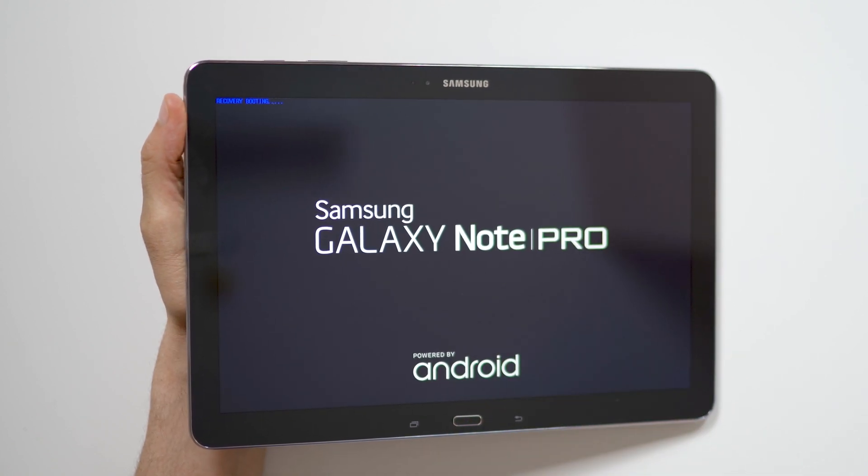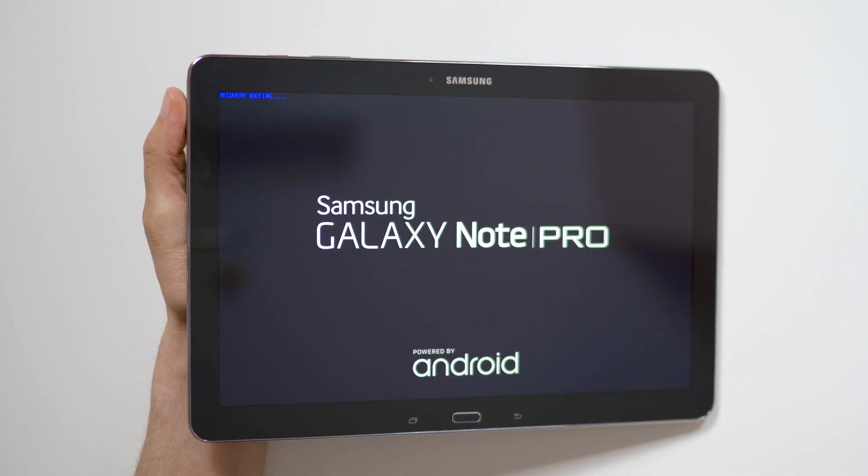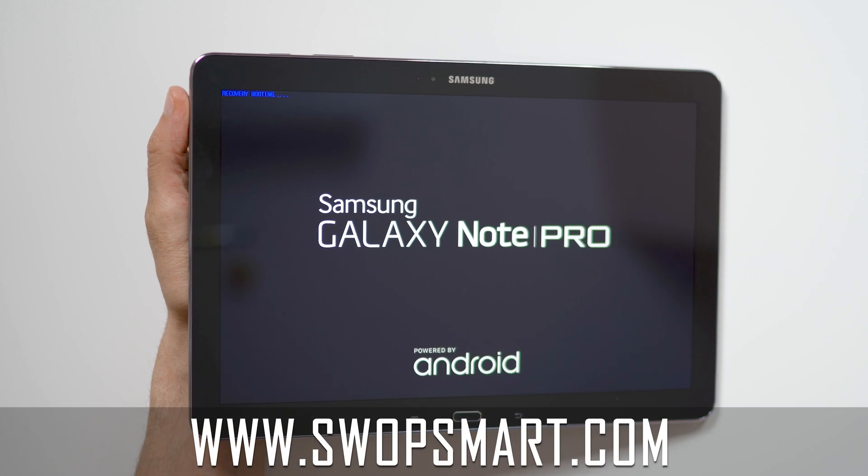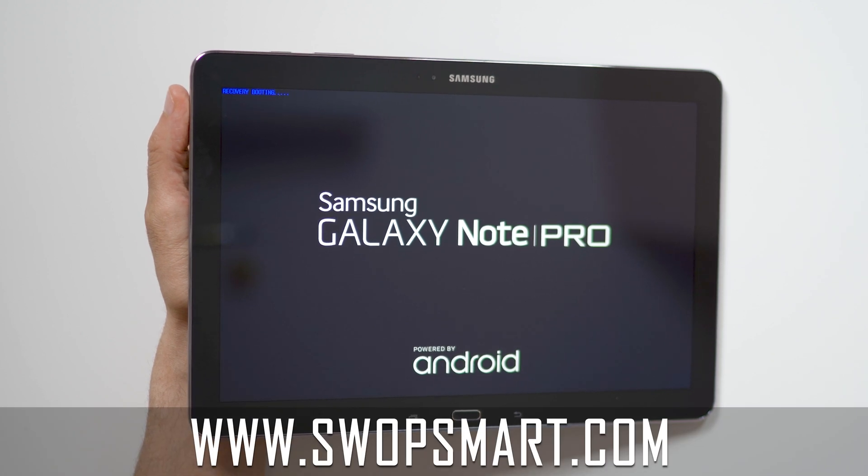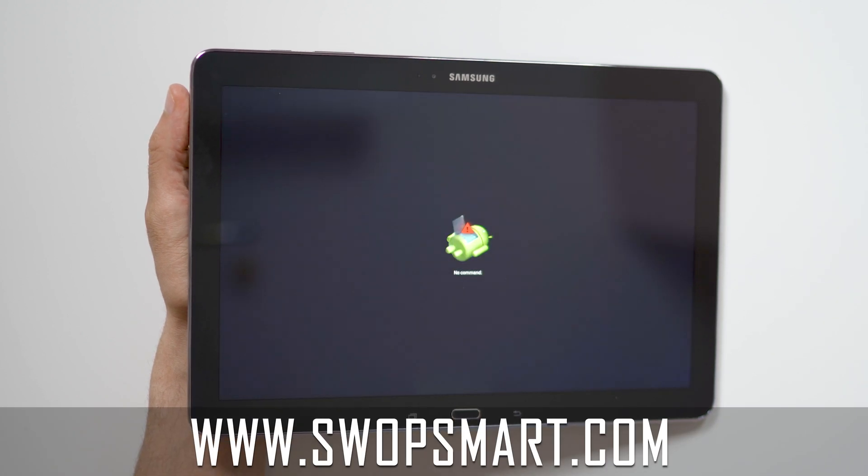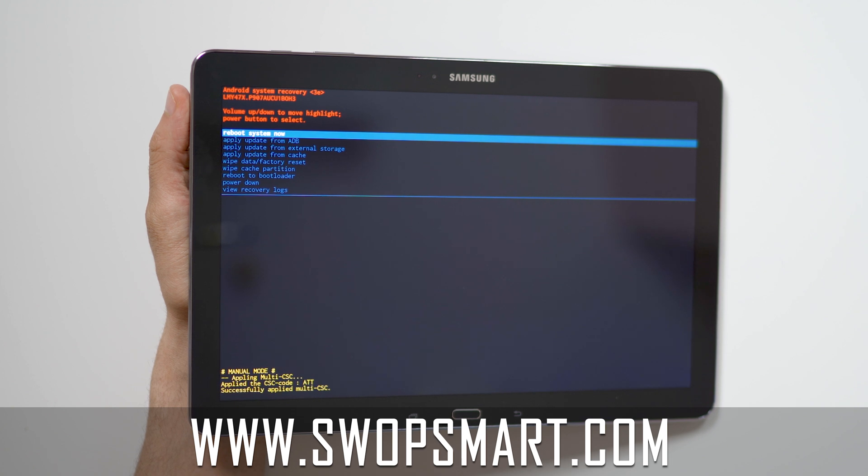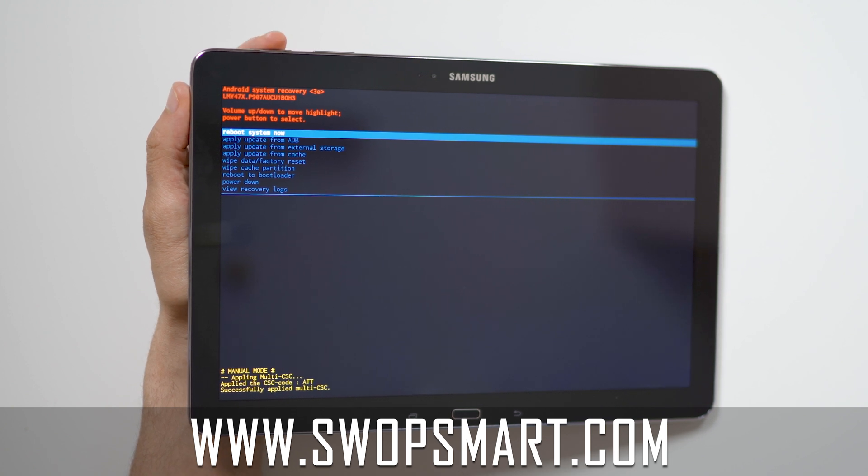Now wait until the Android recovery screen pops up. Do you have old devices not being used at home? Trade them in for cash at SwapSmart.com. It's quick and easy.